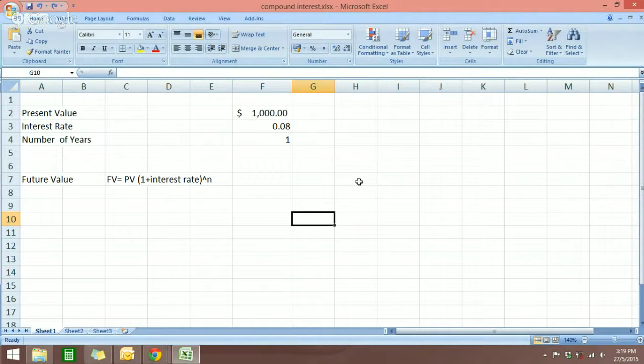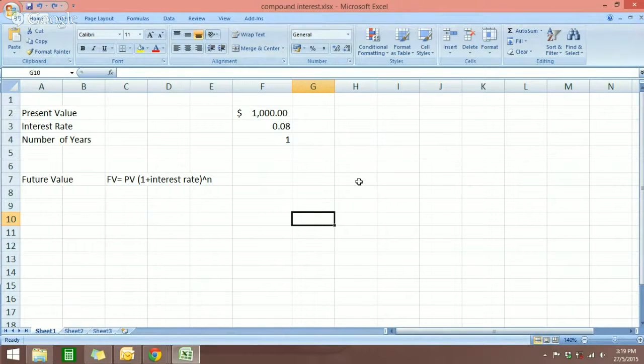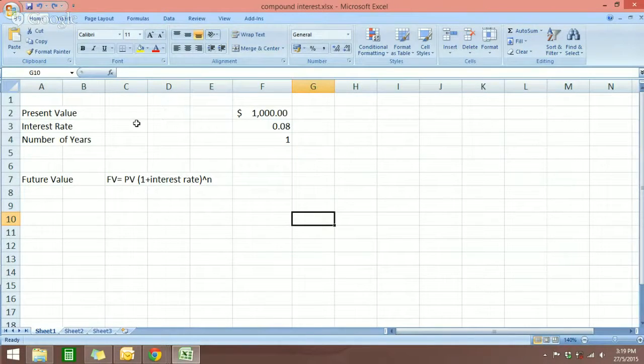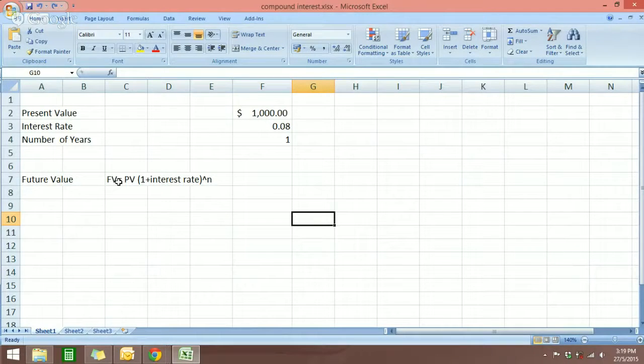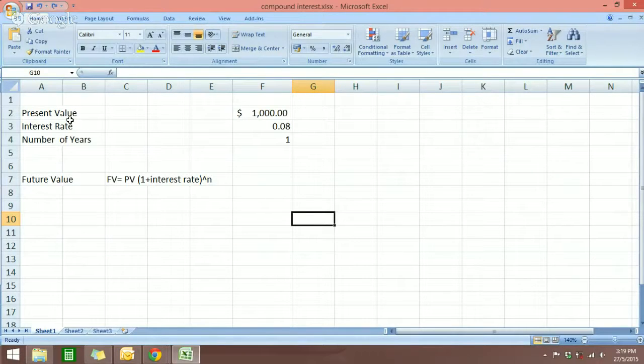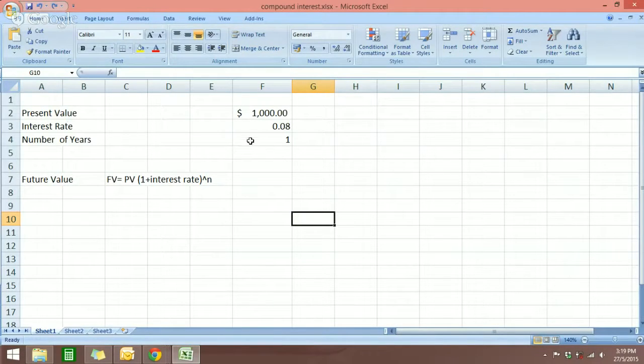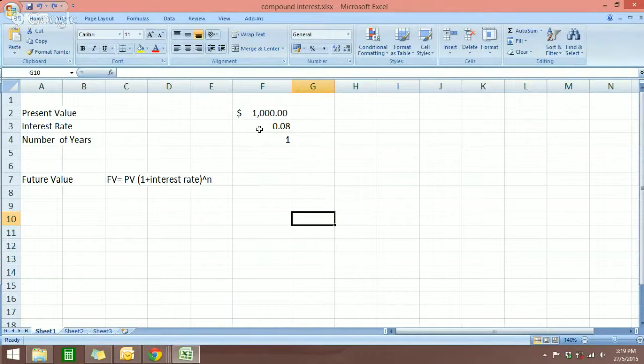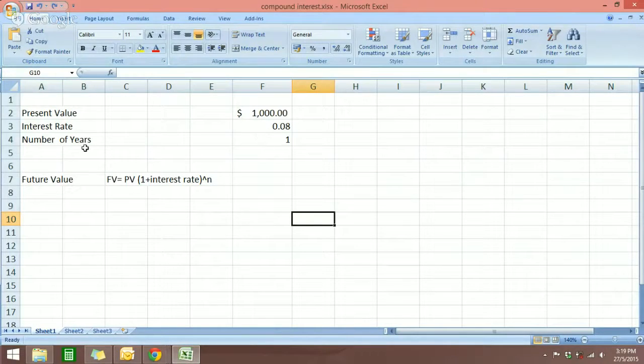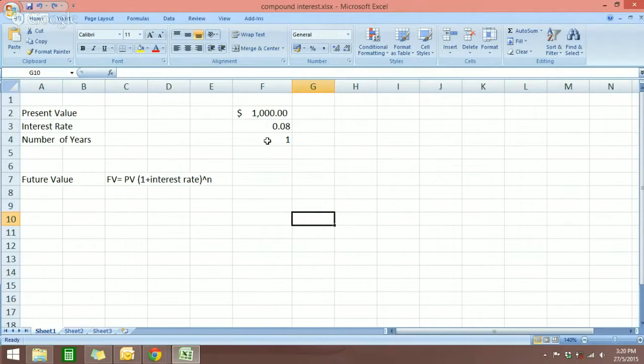But before we start, there are just a few things that you need in order to calculate the compound interest. We have the future value which is the amount that you want to know, then we have the present value, the amount of money or funds that you have at the moment that you want to calculate with, the interest rate, and for this example here I'm just going to use 8%, and the number of years or period is the time frame that you want to calculate.